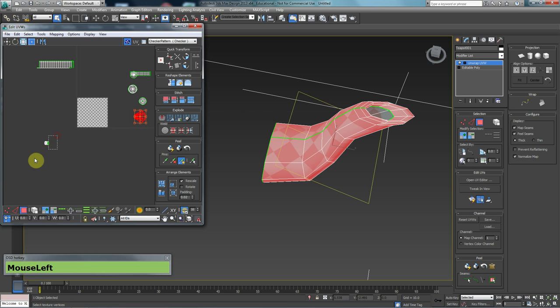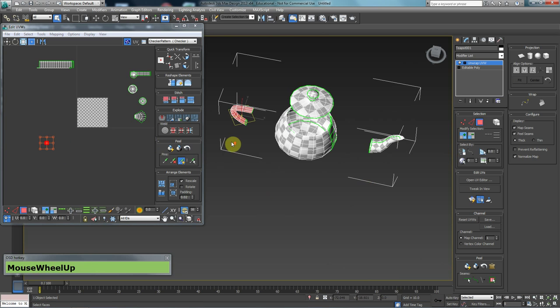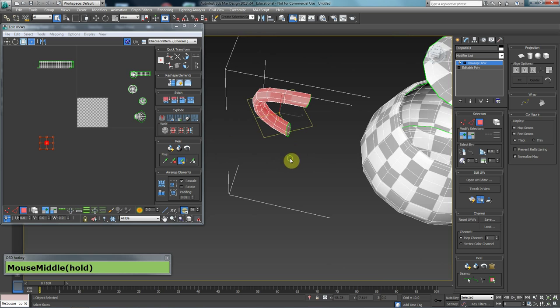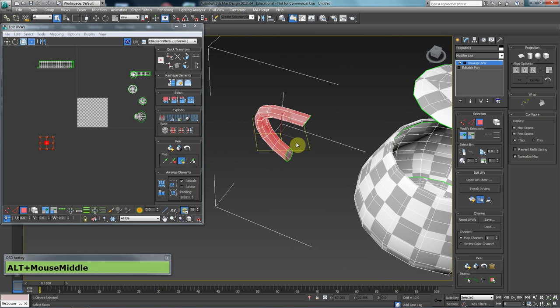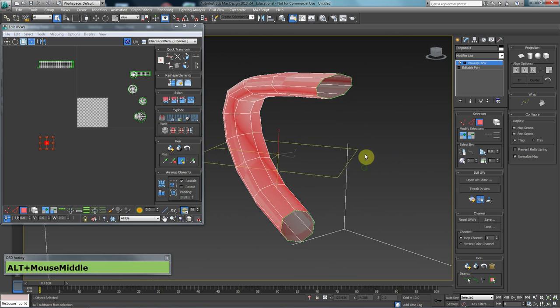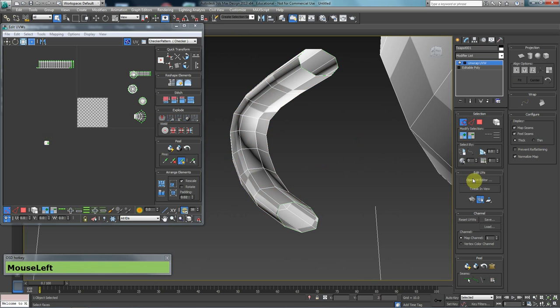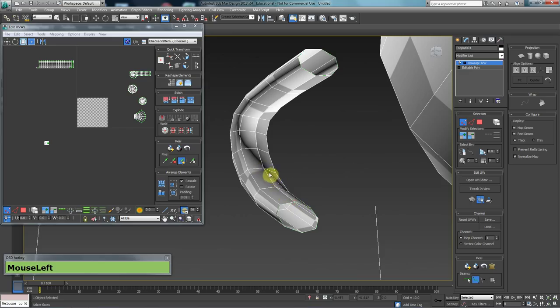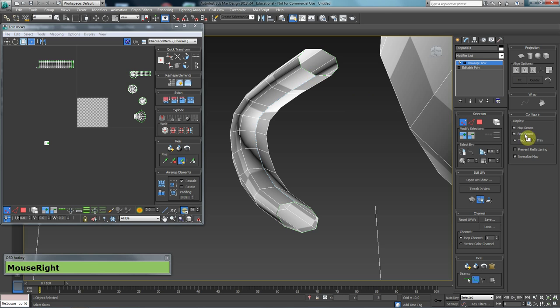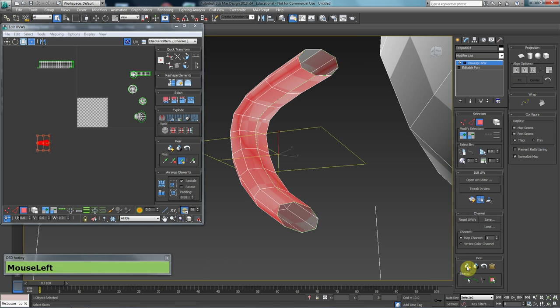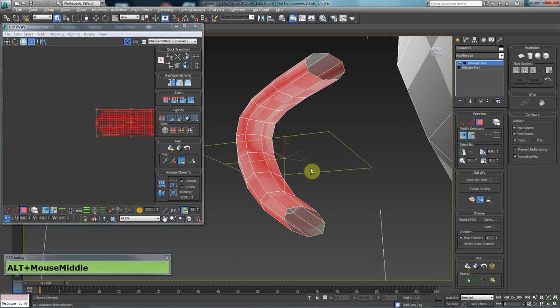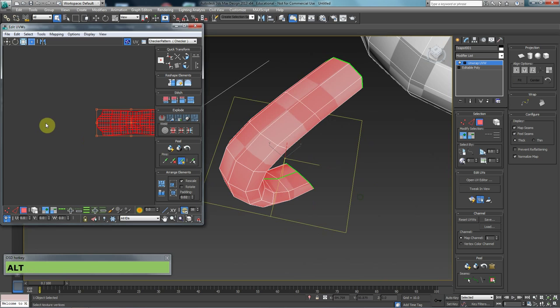What I can also do is come to the other one and use a similar method here. Just go to vert mode, point-to-point seam. Click on one vert here and continue the line up to there. Right-click to end it. Select all of these polygons and click on quick peel. It will peel it for me. So that's good.